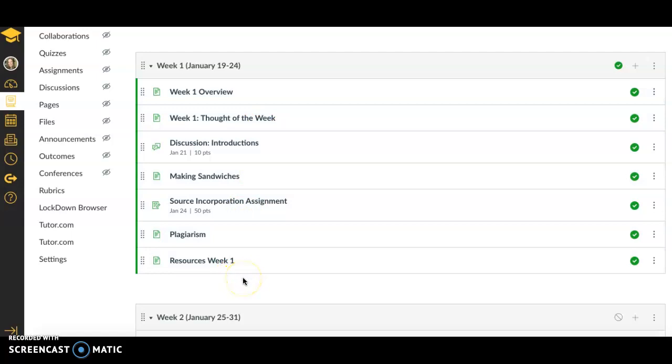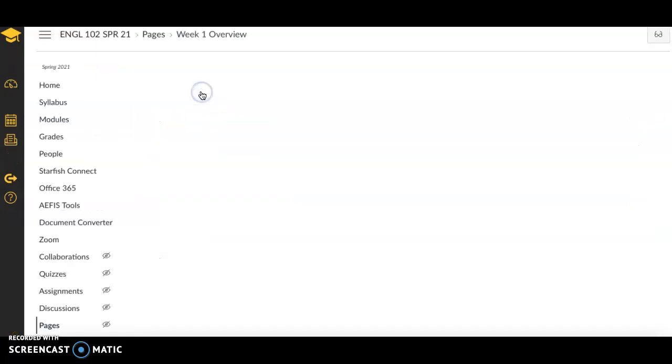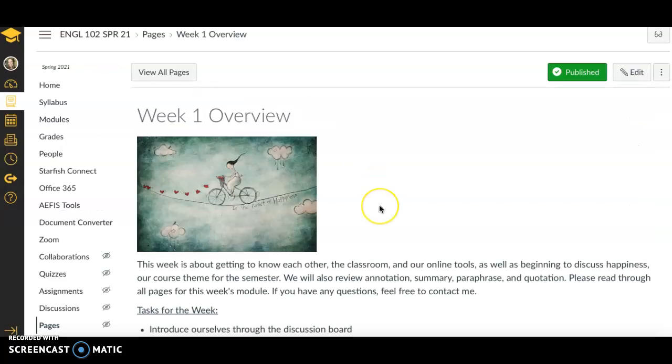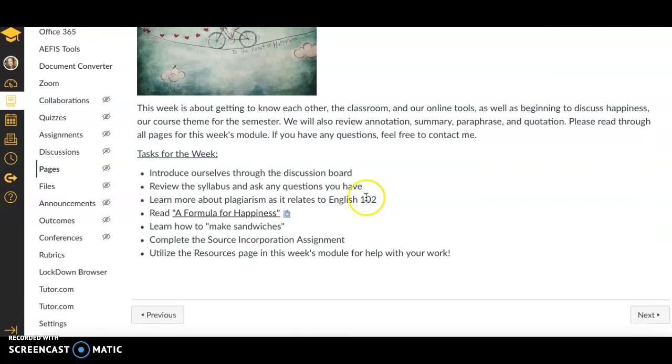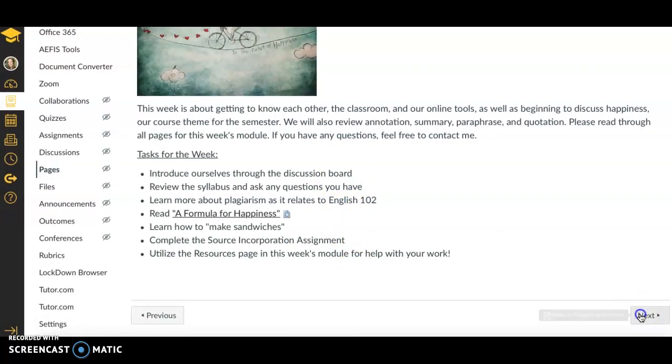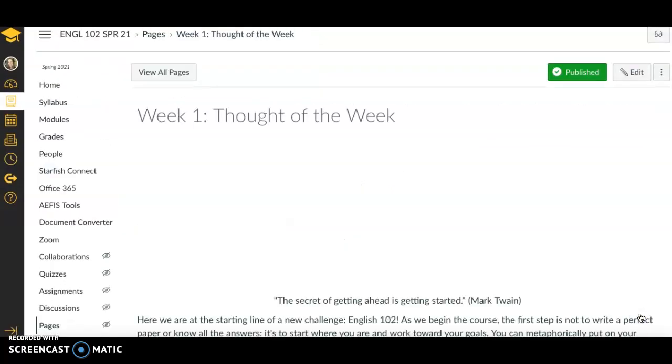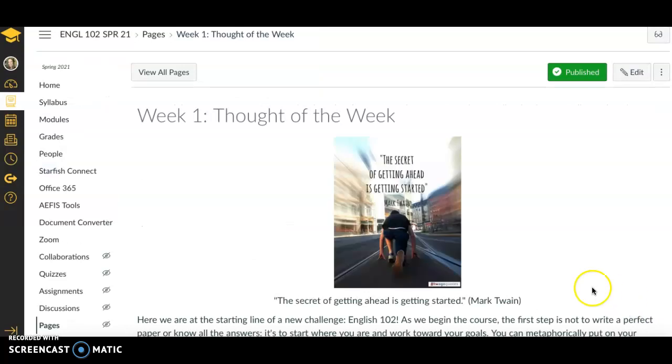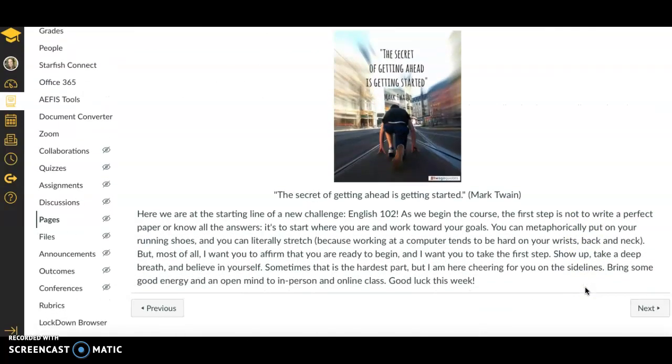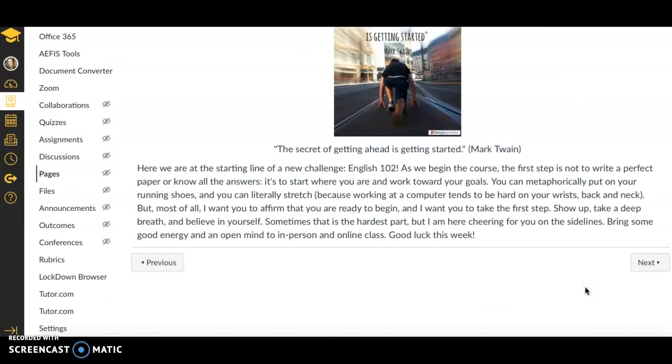You'll see in the first week of class, like many weeks, you'll have an overview which explains what you need to do that week. You'll have a thought of the week, something to motivate and inspire you to get your work done.